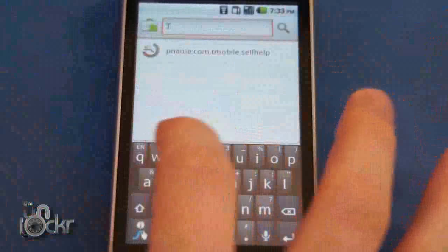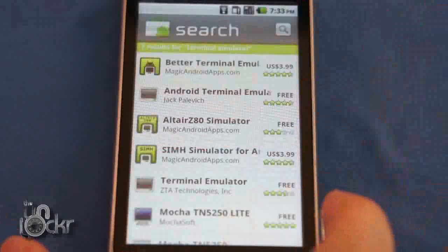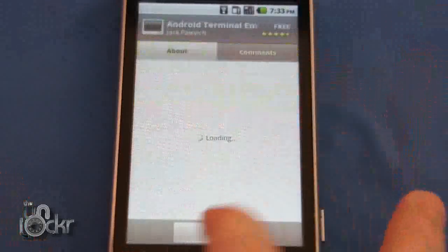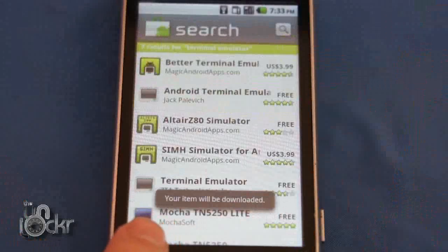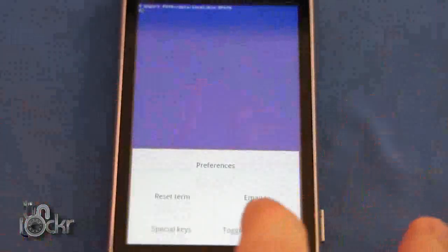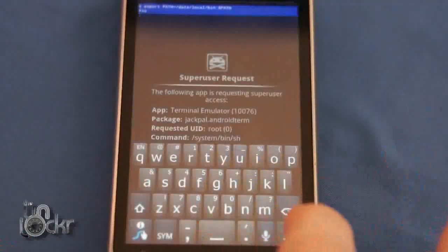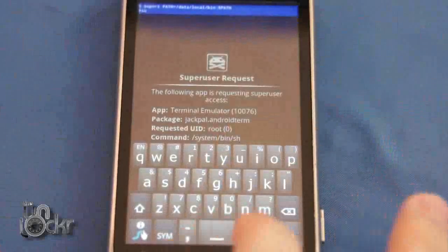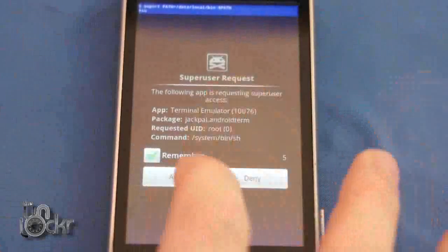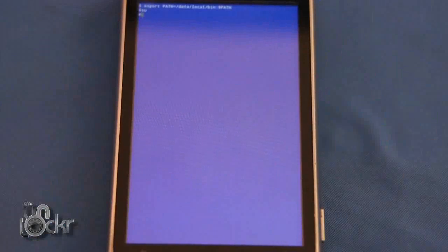We're going to go back to the market and look for terminal emulator. You'll find the free one — we'll just do this top one here. Once that's installed, hit menu, soft keyboard, type SU and hit enter. Superuser should come up — click allow, and you should get a little number sign up there. If that happens, it means you have root access and we now have temp root access.